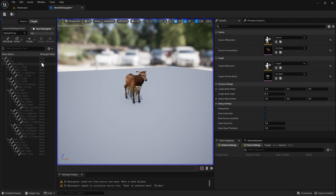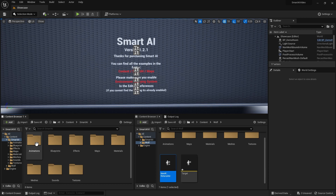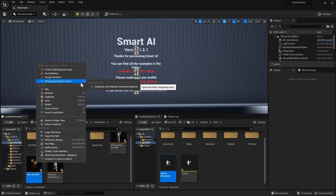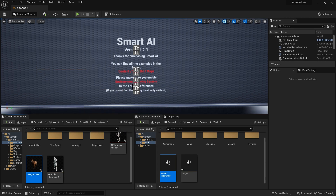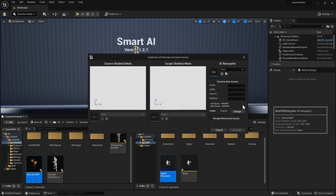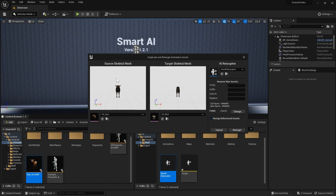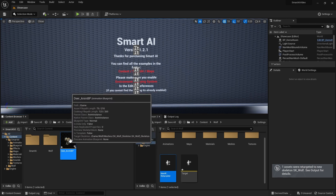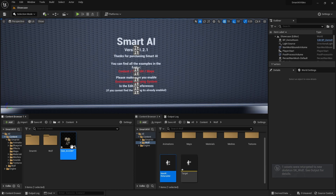We don't have to worry about dealing with chains or anything like that. All we need to do is save and close this out. Now in our Smart AI folder, go to animations and find our deer AnimBP. Right click it and do 'retarget animation assets', then 'duplicate and retarget animation blueprint'. Select our retargeter that we just created and it's going to retarget our deer animation blueprint to our wolf skeleton. Untick 'remap referenced assets' and hit retarget. This will create a new animation blueprint using our wolf skeleton. Rename it to 'wolf' so we don't get confused.